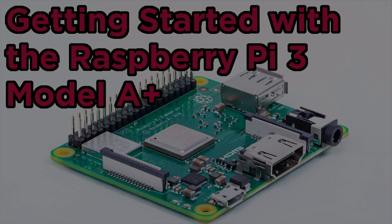Hi, Steven here from Core Electronics. In this tutorial, I'm going to show you how to set up your Raspberry Pi 3 Model A+.